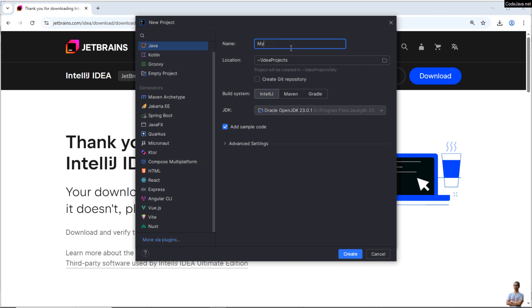Okay, enter the project name as My First Java Program. The default location is under IdeaProjects under my user home directory, and choose the default build system by IntelliJ, Maven, or Gradle.